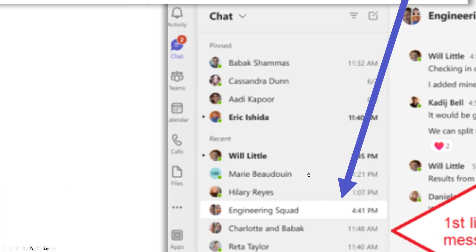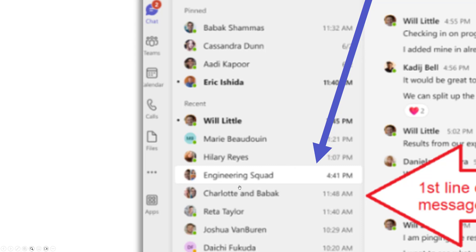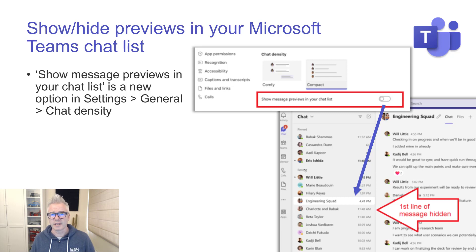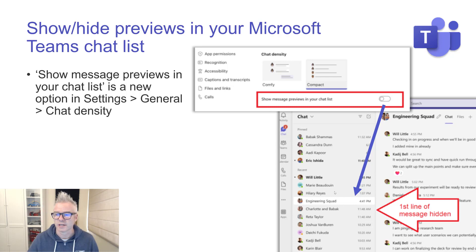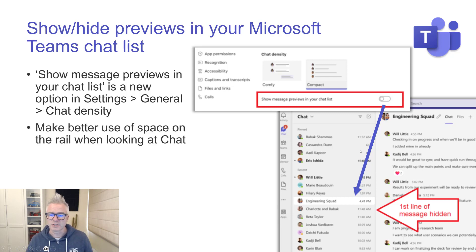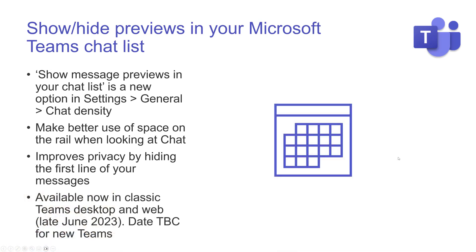Normally you'd see the first line of each message in the chat list, and you can now hide those previews to fit many more chats on screen. I recommend that once you've read and actioned a message you hide it, so your list only shows messages you need to read or action. This feature is also useful for privacy — if people can see your screen and you do a sensitive job, you might not want that first line showing. Available now in classic Teams desktop; the date is to be confirmed for the new version of Teams.